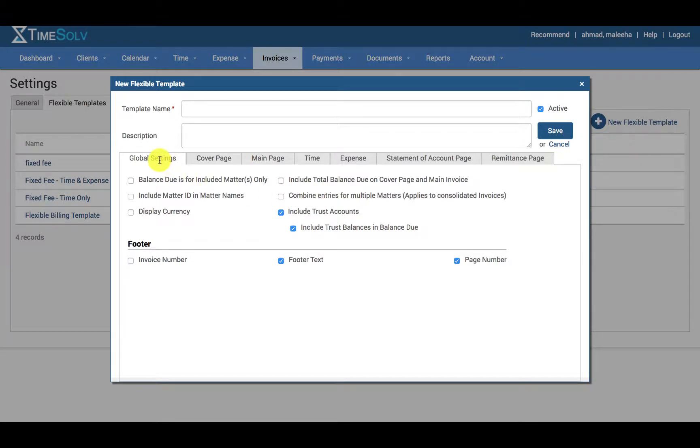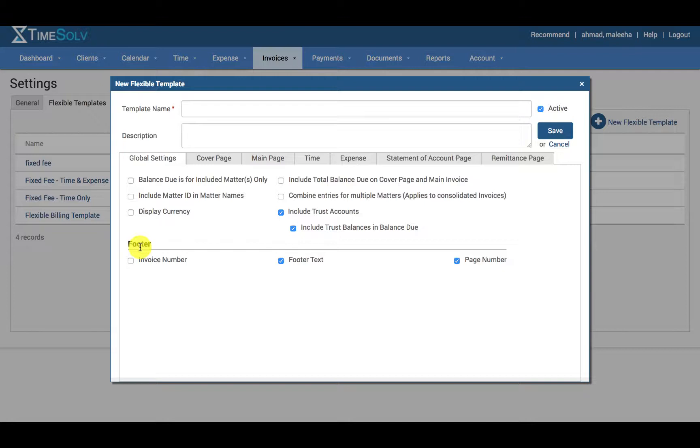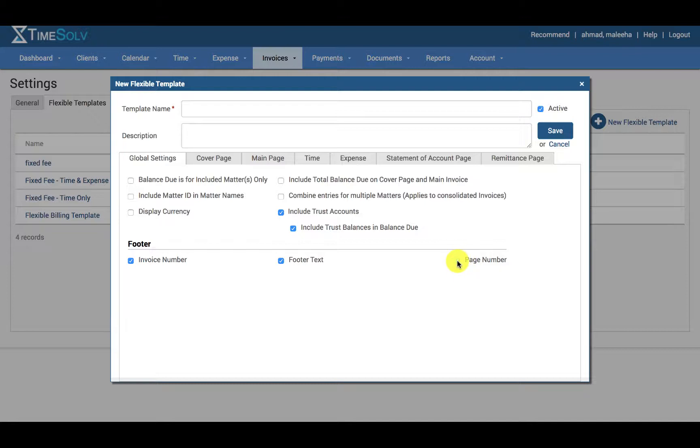For global settings, click on all the checkboxes for what you wish to include in your invoice. For example, if you wish to include the invoice number in your footer, please click on invoice number. If you have some footer text that you'd like to include or a page number you'd like to include, and of course if you don't wish to include this information, you can uncheck the checkbox.